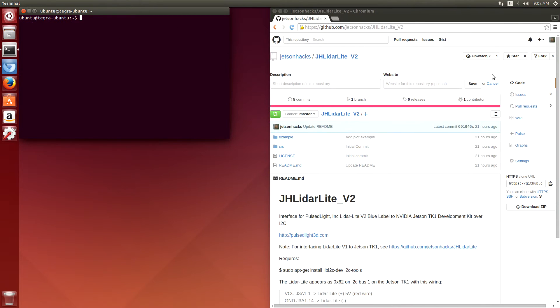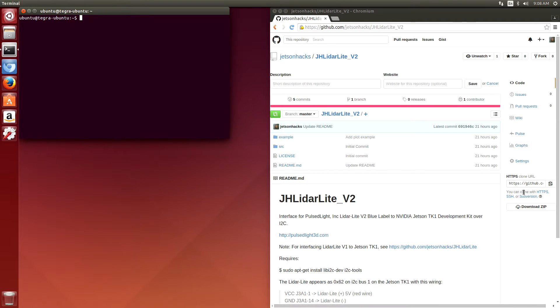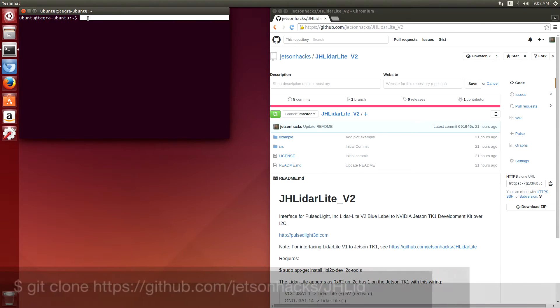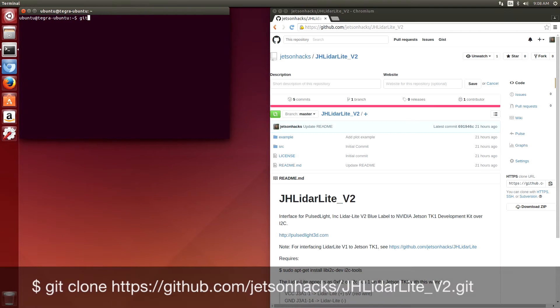So let's load up our software. I've written a little library here. It's available on the JetsonHacks repository on GitHub. Copy over the address of it. Git clone.